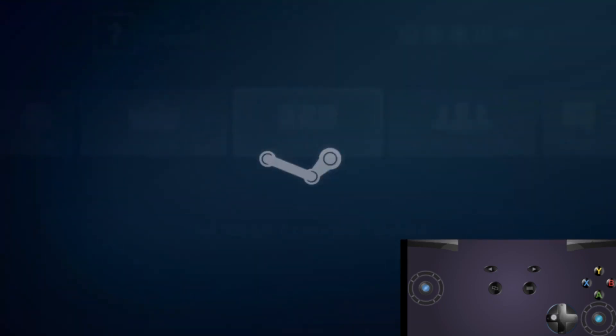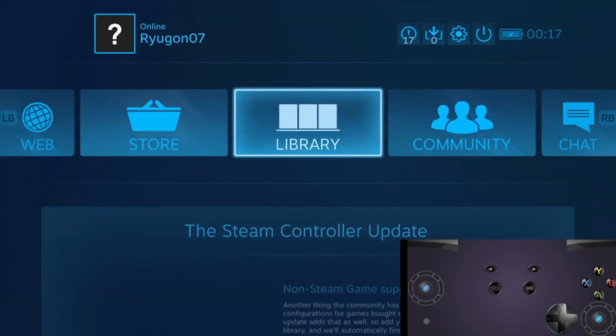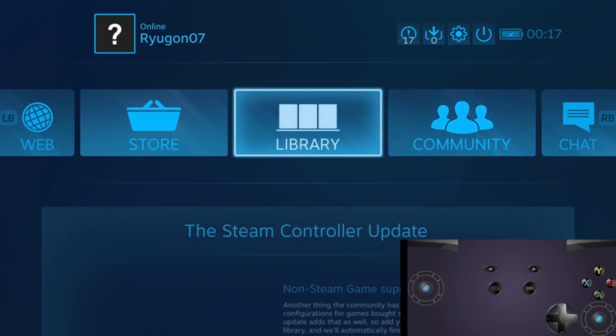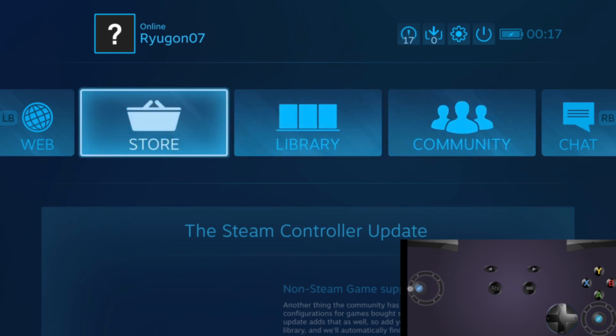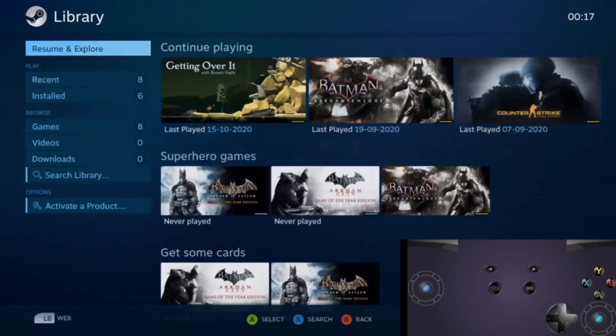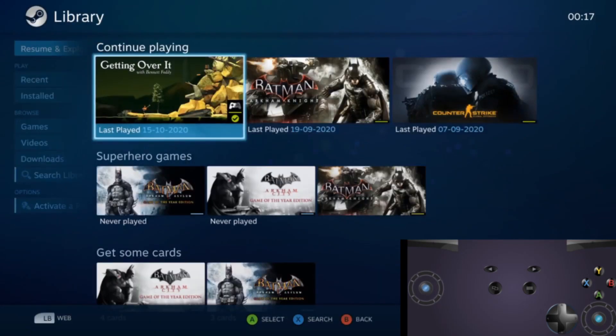Now you will see that your Steam interface can be easily controlled using your gamepad. You can click on A to select or use your left joystick to navigate.